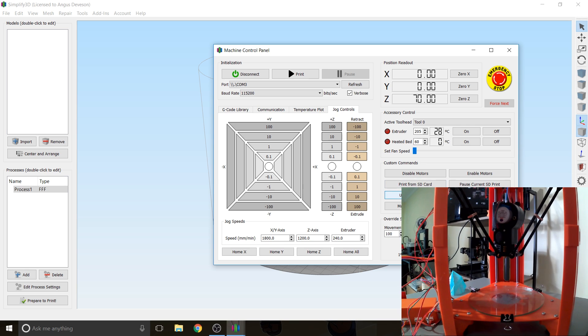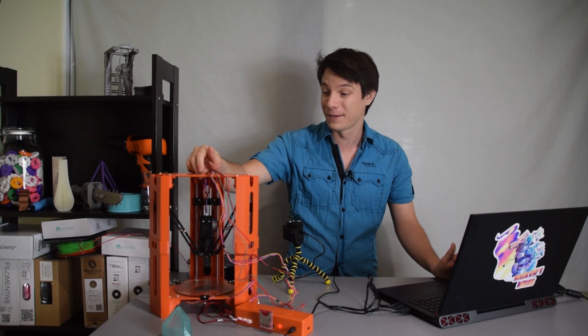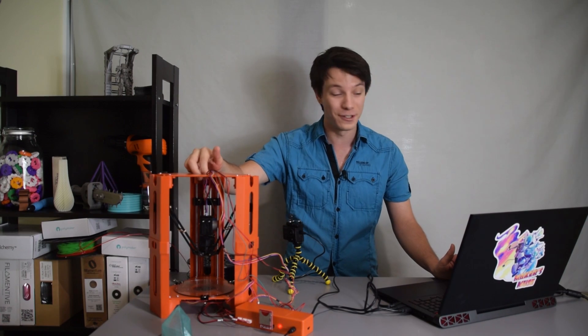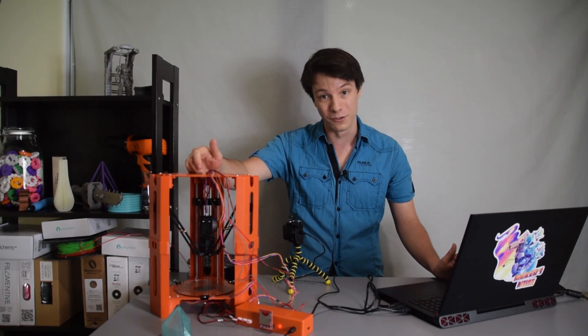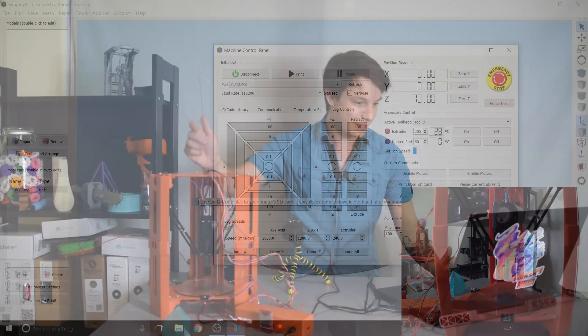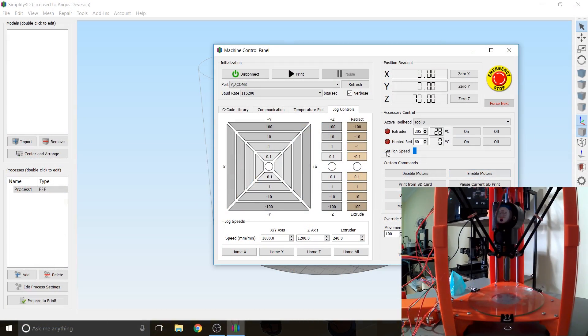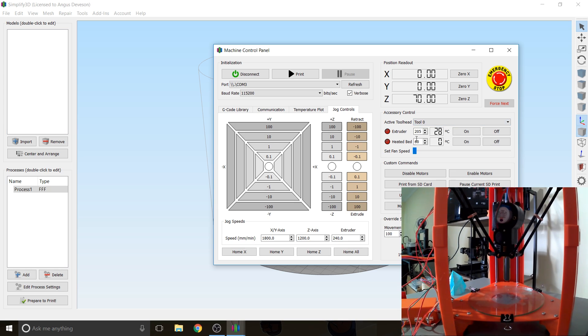And we can also warm up the print head to change the filament because I was very lazy last time I used this, I just cut it off. So I do need to warm it up and withdraw this little dag of filament. So to do that I'm going to go to choose the active tool head. There is only one tool head. It's only one extruder which is zero. And we're going to choose to turn it on. And it's going to heat up to 205 degrees. You can change as you like obviously.